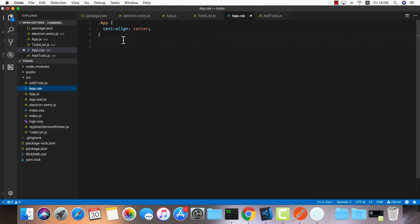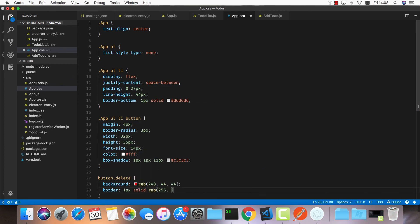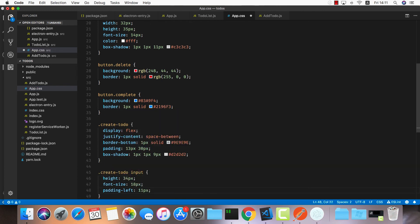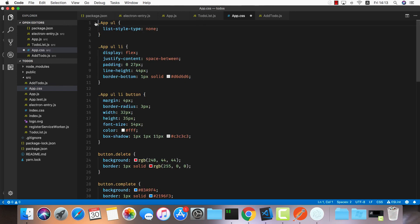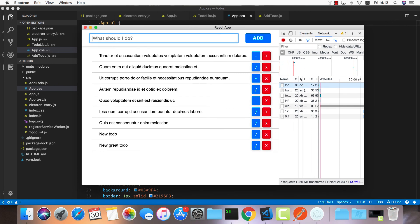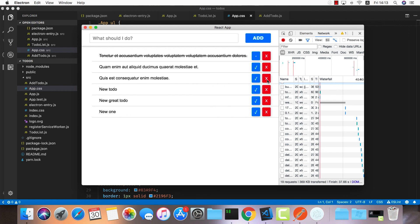Now we just need better styling. I'll go into app.css, clear everything, and fast-forward through the styling. You can pause and copy it or find it in the GitHub link. After styling, we can add new todos, mark them completed, and delete them. The last step is to build the Electron app and create the DMG, which I'll show in the next episode.